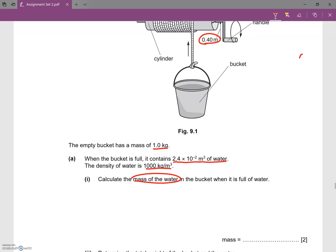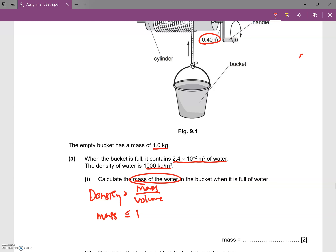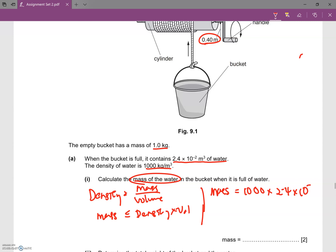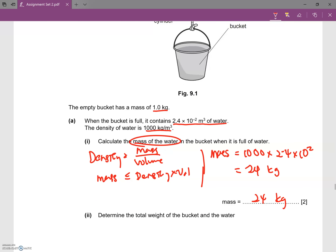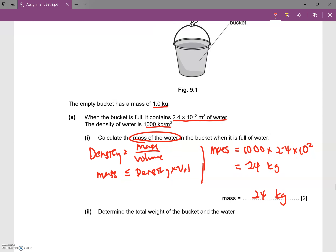We want to calculate the mass of the water. Because we know the density and the volume the bucket can contain, we use the formula: density equals mass divided by volume. To calculate the mass, it equals density times volume, which is 1000 multiplied by 2.4 × 10⁻², giving us 24 kg. Just applying the formula of density equals mass divided by volume.